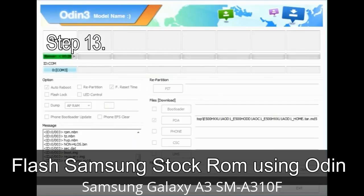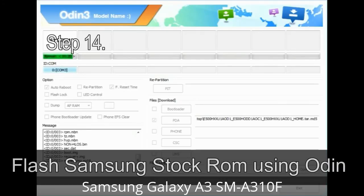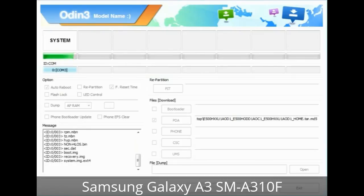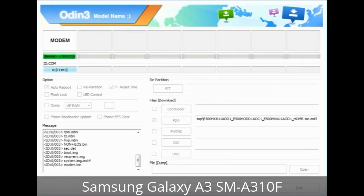Step 13: In recovery mode, perform a wipe data / factory reset. Step 14: Once cache data is cleared, select 'Restart phone now' from the recovery menu. Step 15: Your Samsung device will now restart without any issue with the stock ROM you have downloaded.